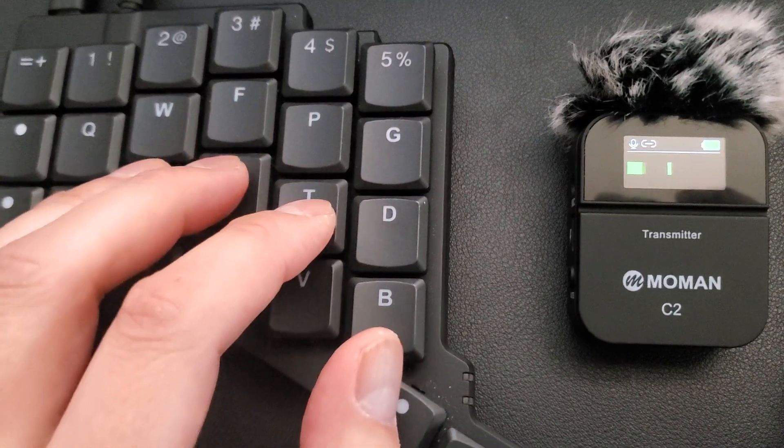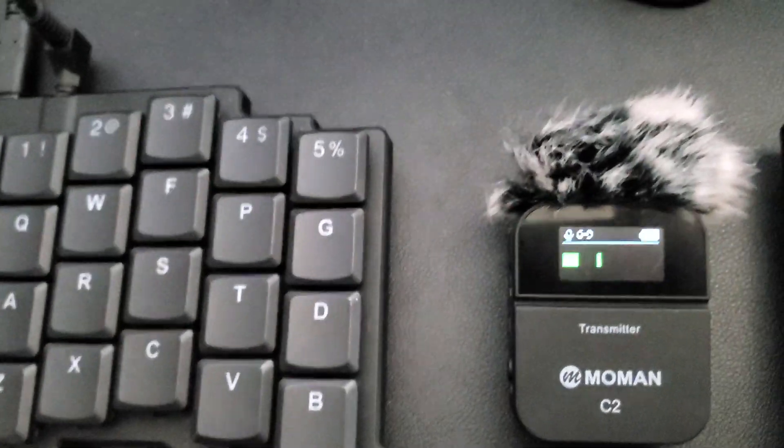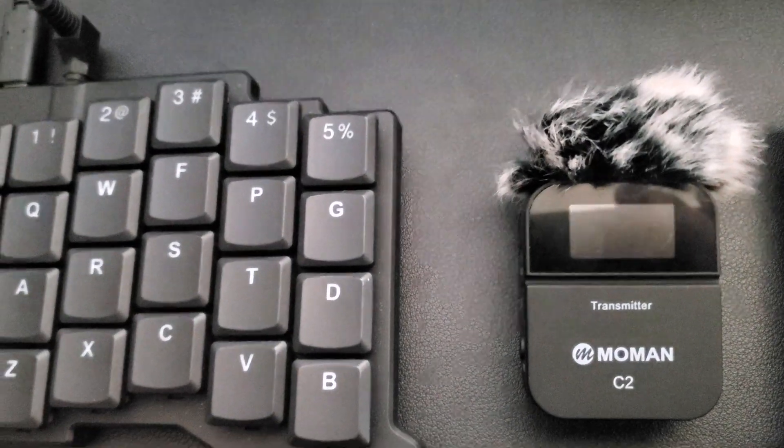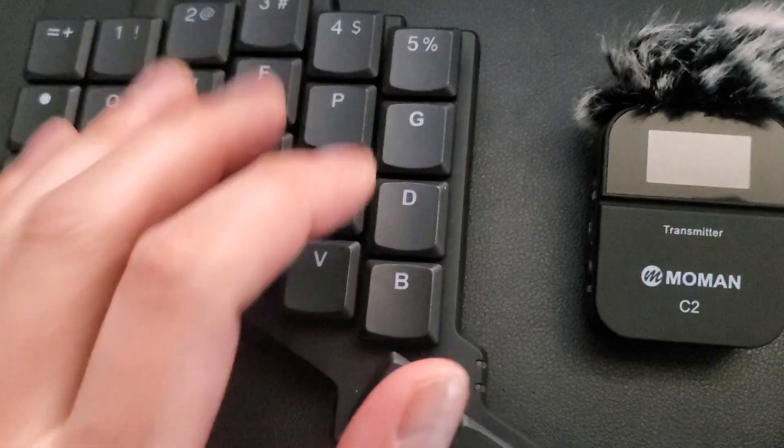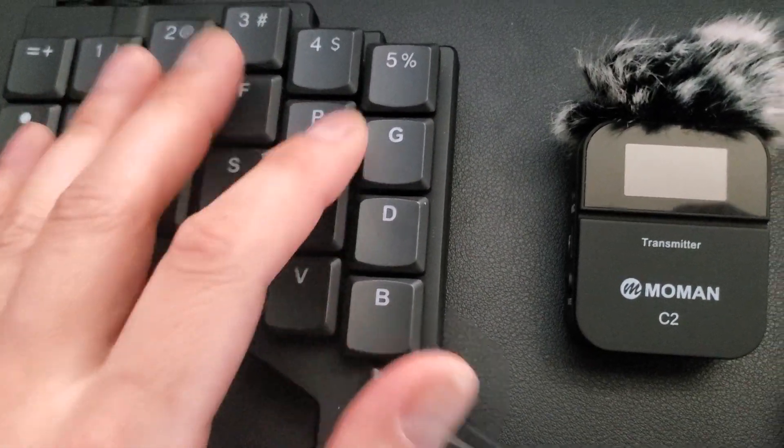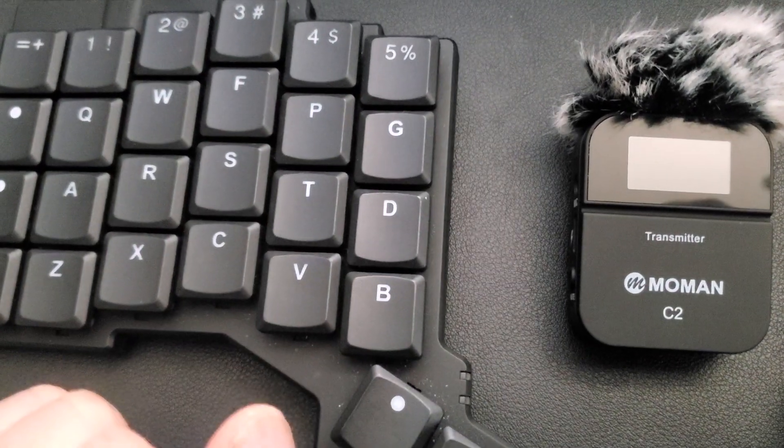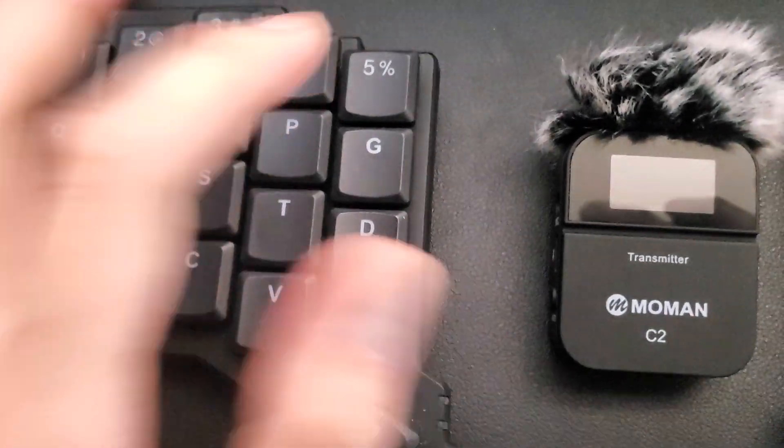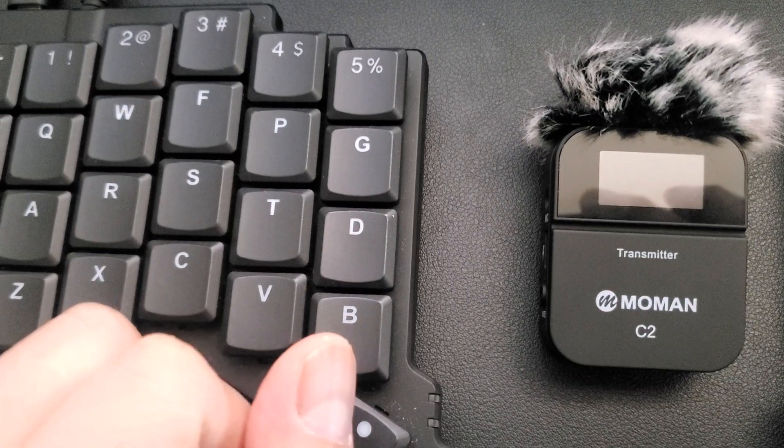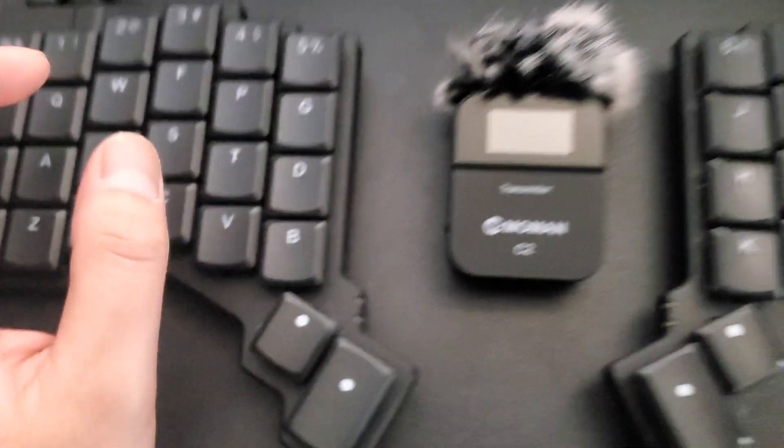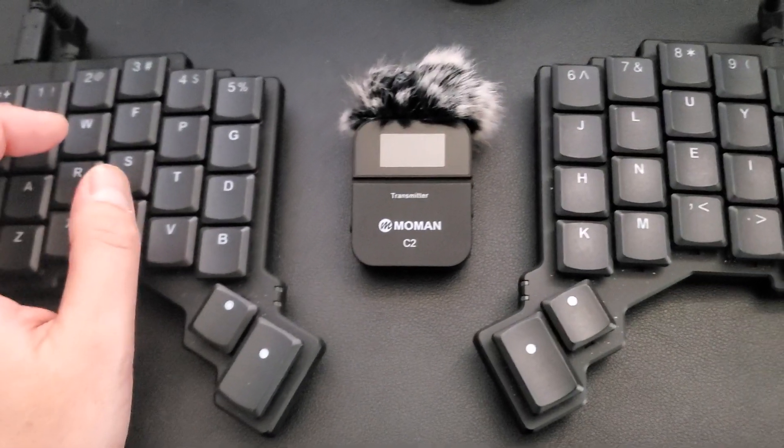It's super tricky because you have these shadow movements, right? You have this muscle memory you have to break and you have to do it all over again. And I think my typing speed is like eight words per minute.